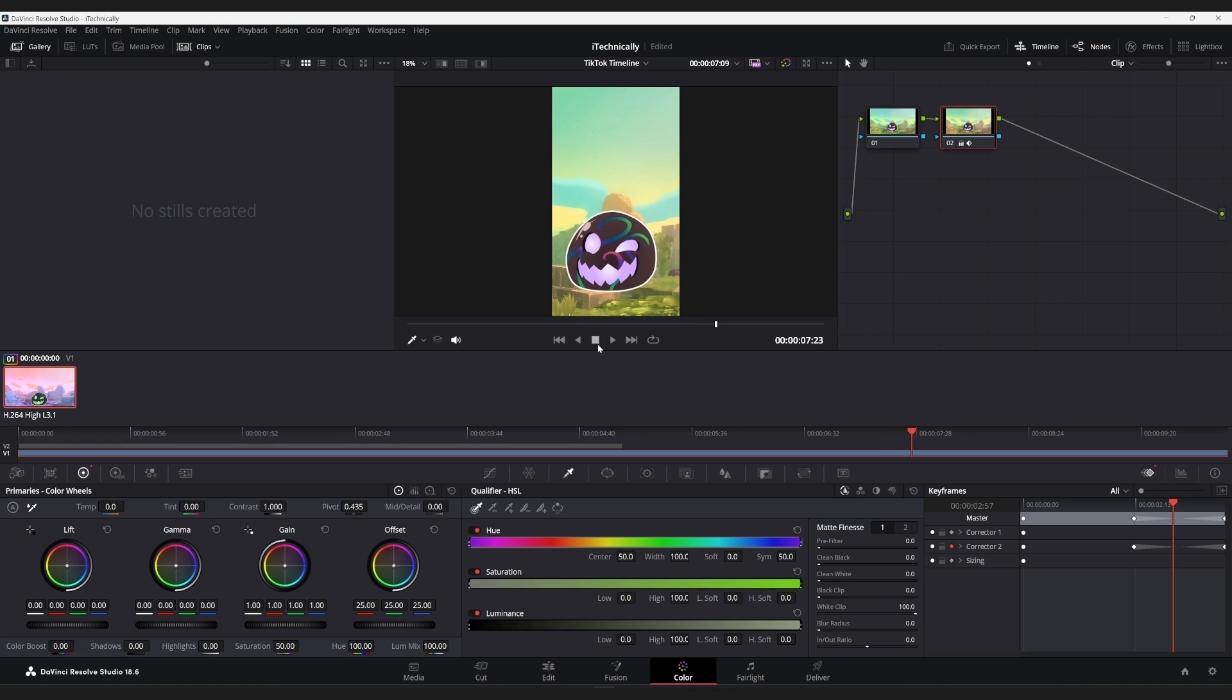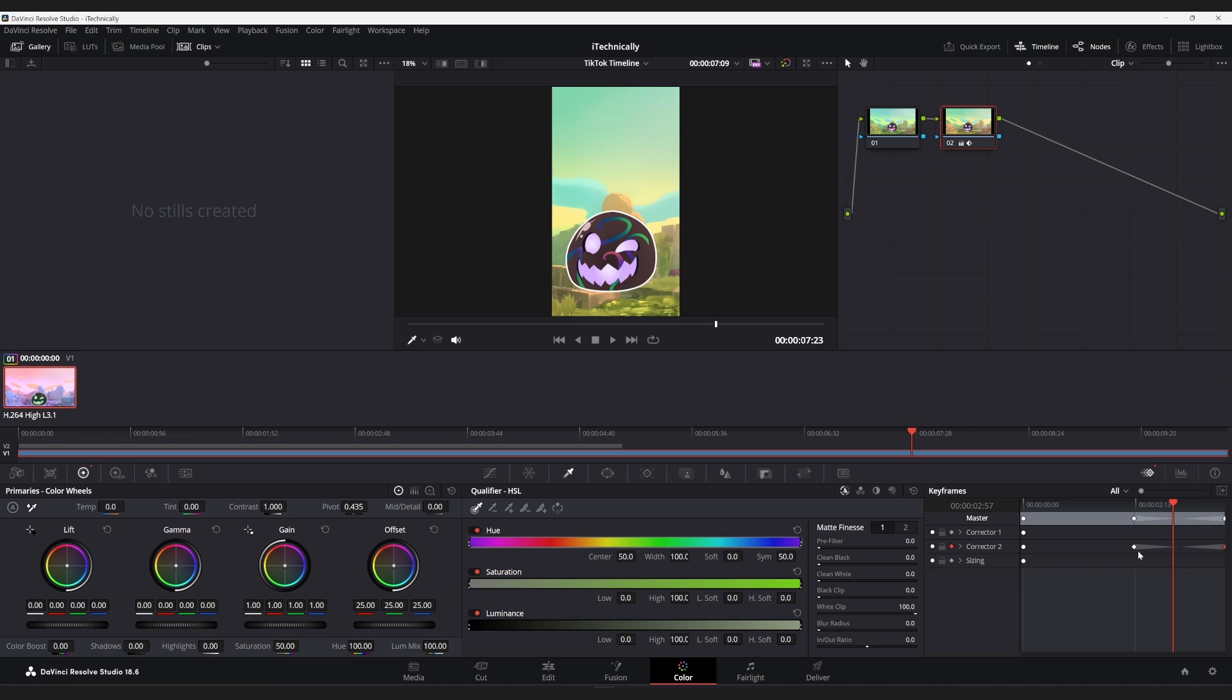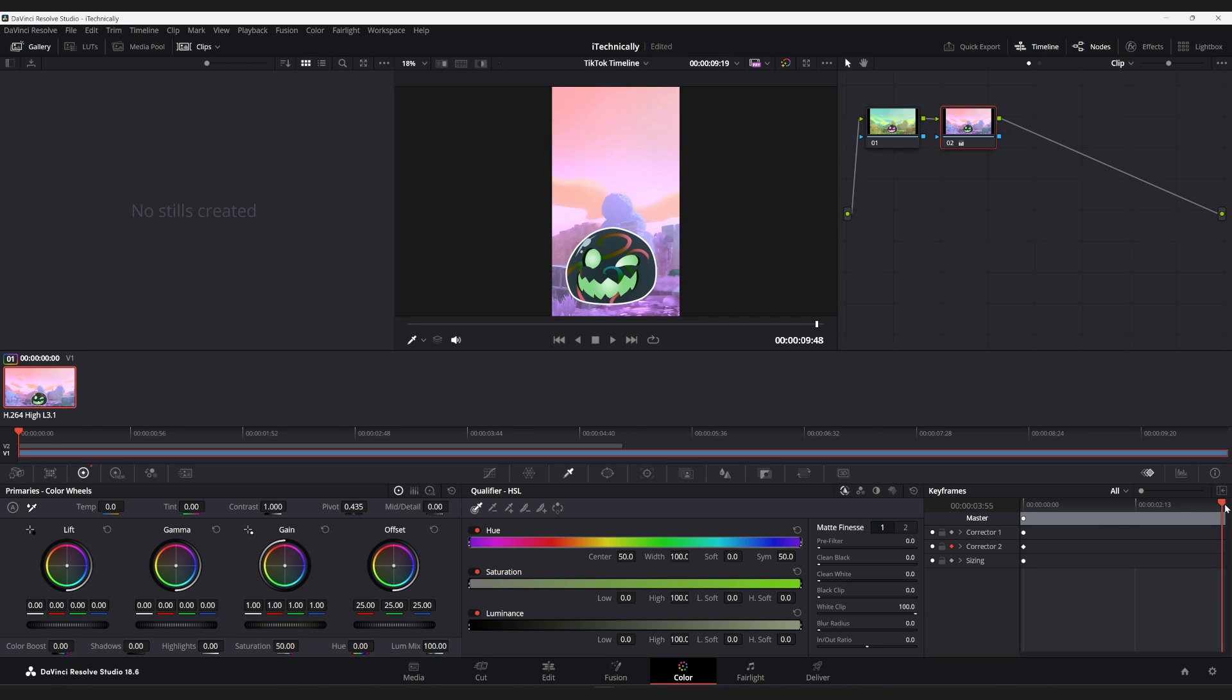Now, alternatively, if we didn't want any of that, we could just delete this keyframe, delete this keyframe. And then, we could literally start at zero. Then, we could go here and change this to 100.